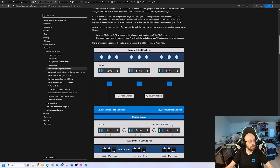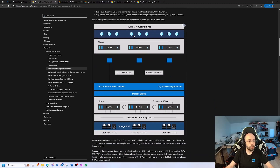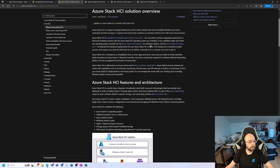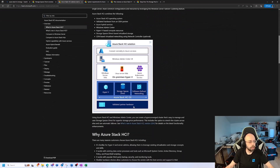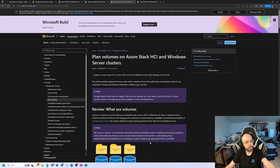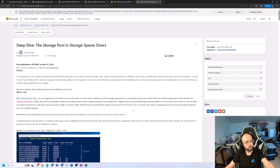Some of you may already know Storage Spaces from Windows Server 2016. In Azure Stack HCI it's the latest iteration, and as you can see here, it's built on that fabric. I will link a few more resources below, like system requirements for HCI, how to plan your volumes, and also a deep dive into Storage Spaces Direct pools.